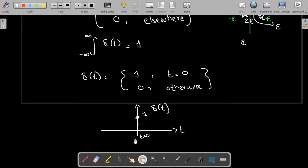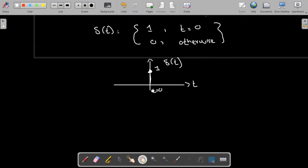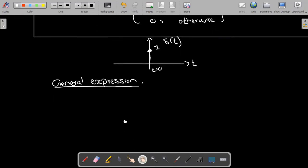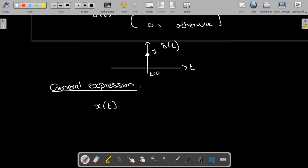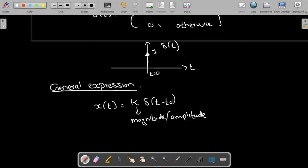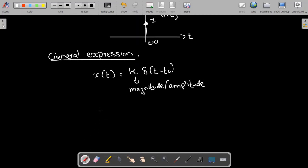Now, before discussing the important properties of the impulse signal, we need to study the general expression of the impulse signal. The general expression can be written as: x of t equals k times delta of t minus t-naught. Here k is the magnitude or amplitude — it can be negative or positive — and t-naught indicates that this impulse signal is shifted by t-naught.